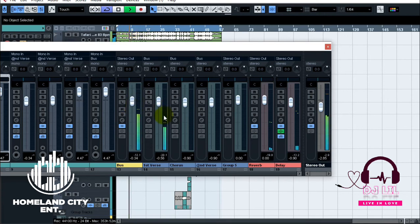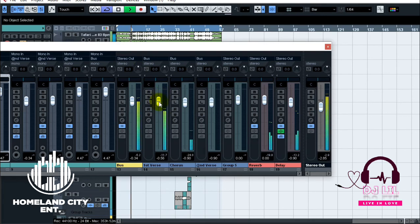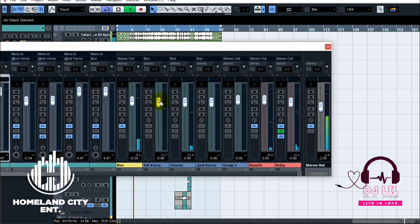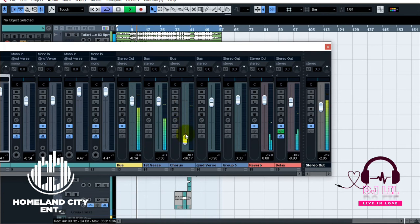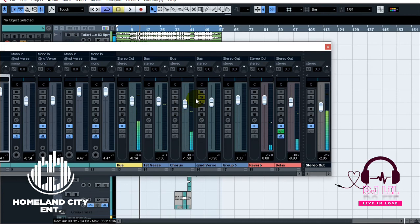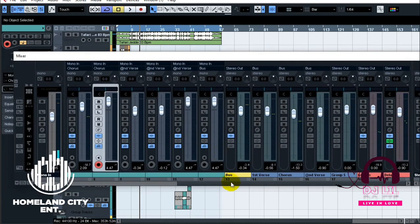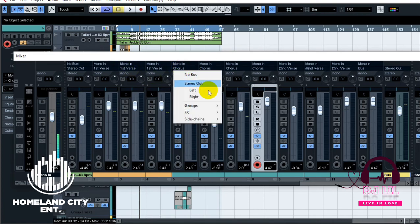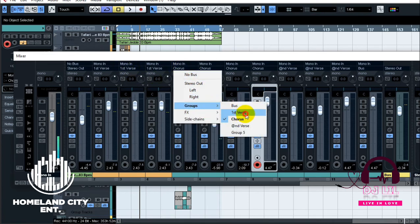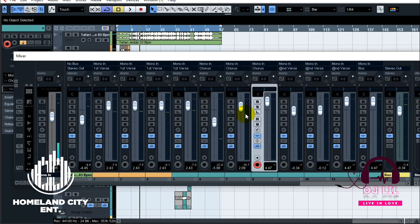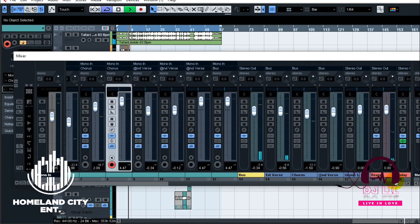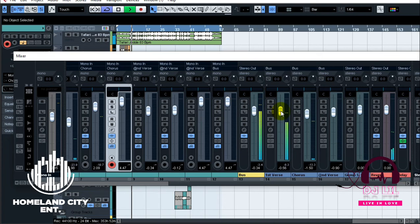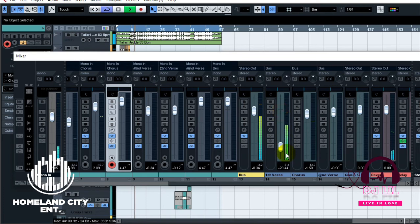So in practice this is what's happening. So I got the first verse. Right, so that's how they basically work.